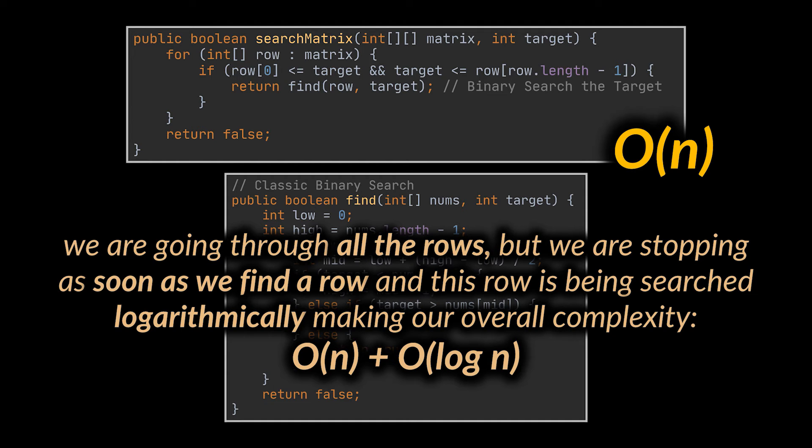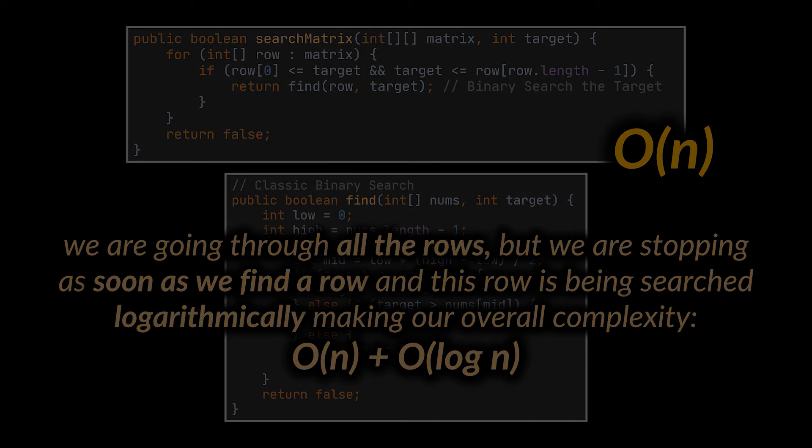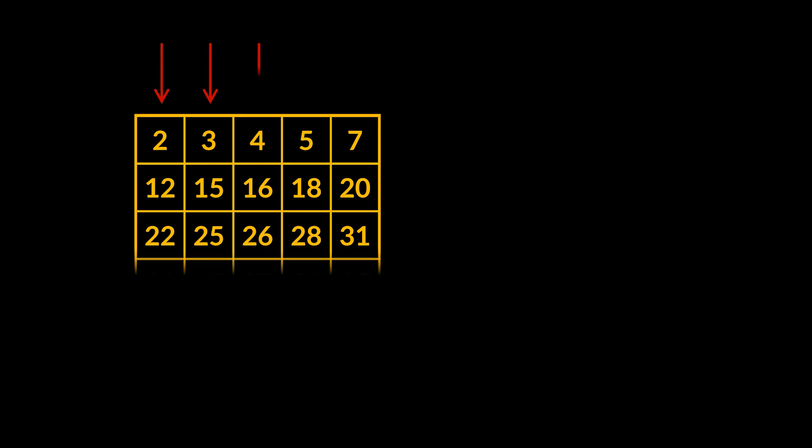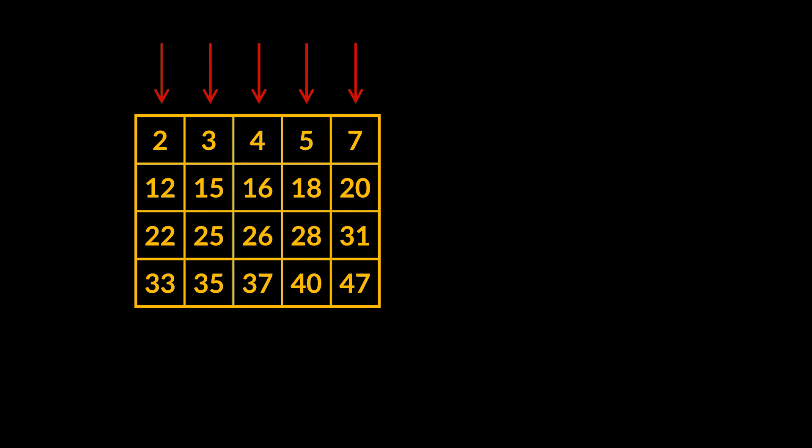So, do you think we can reduce this complexity further? Well, yes, we can. You see, this same logic we applied on columns can be applied on rows. And the beauty is, we don't need all rows, just the first row and the last one. Why? Think about it.